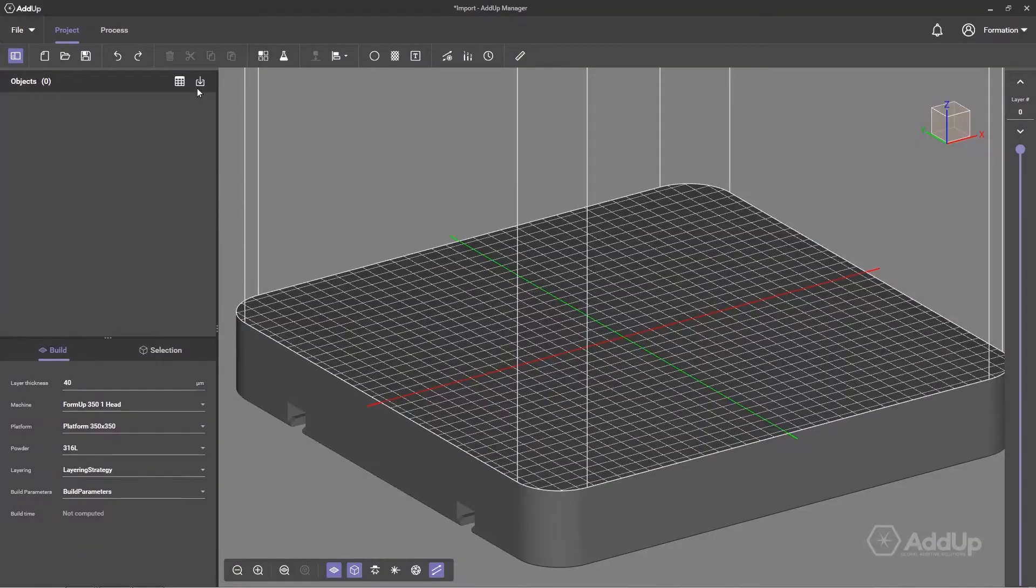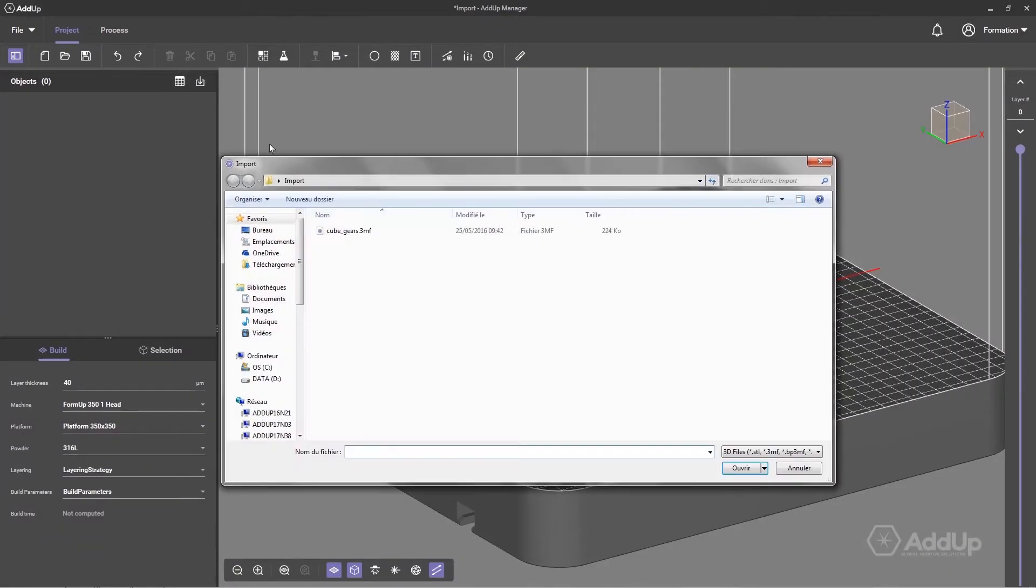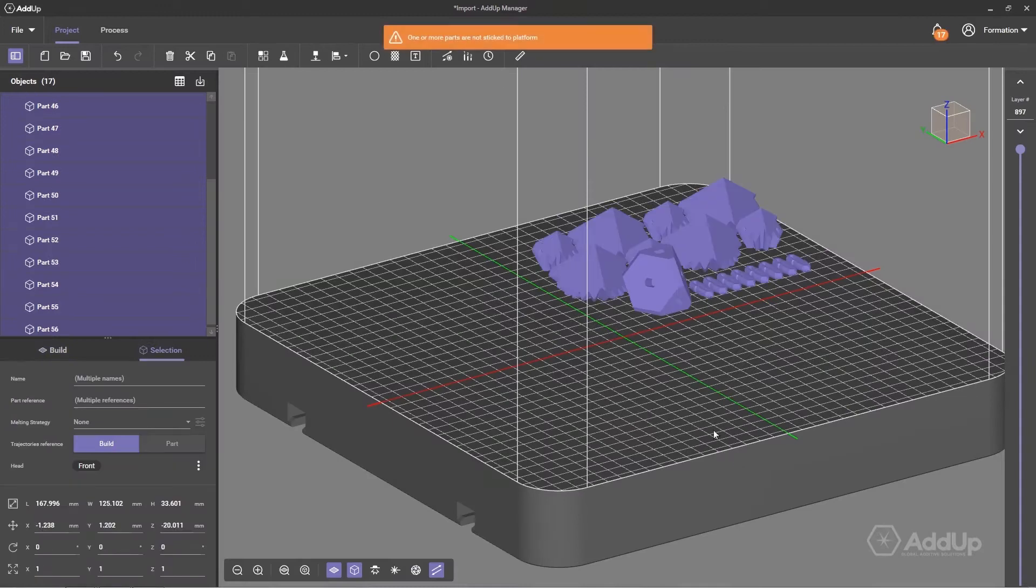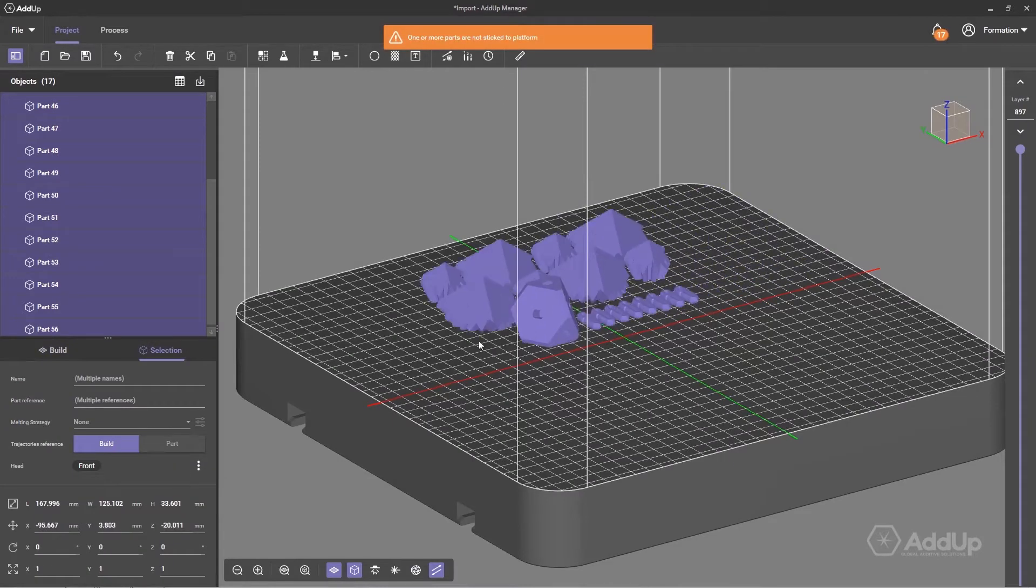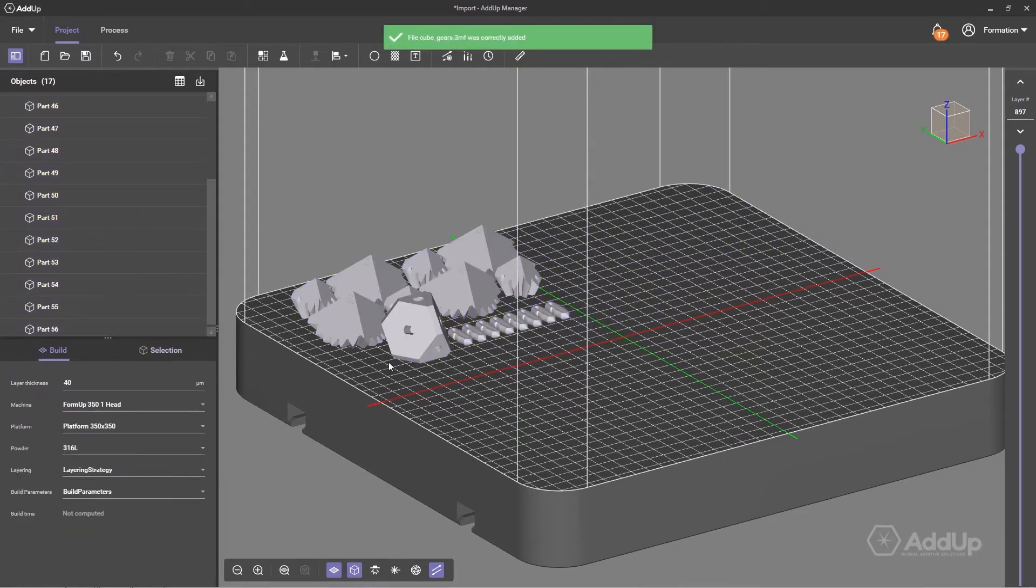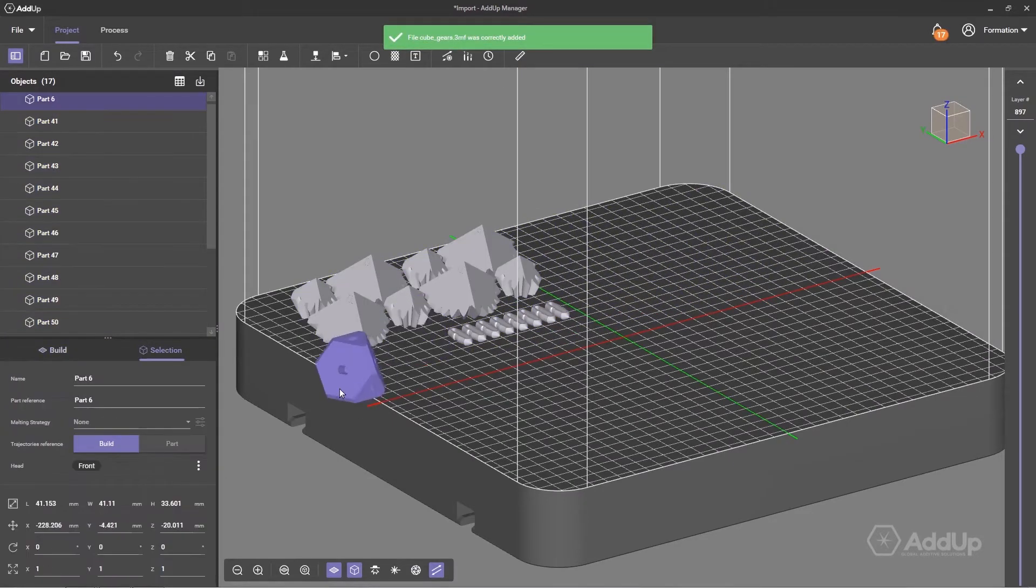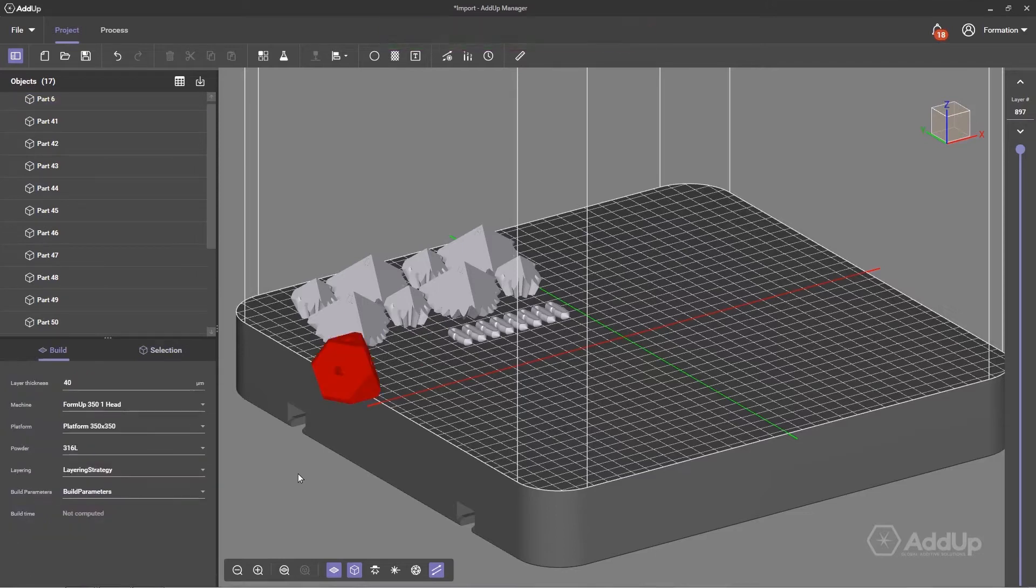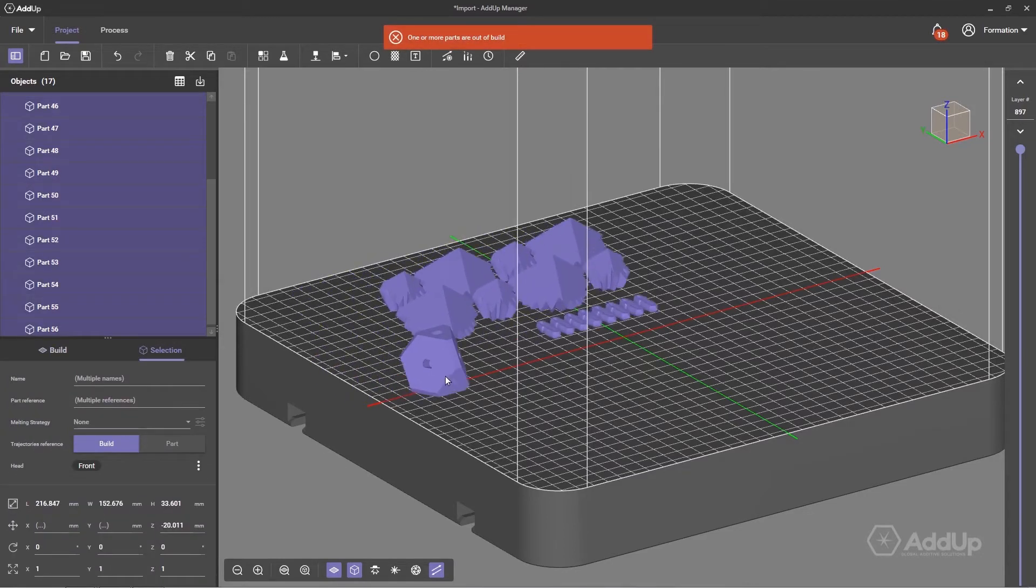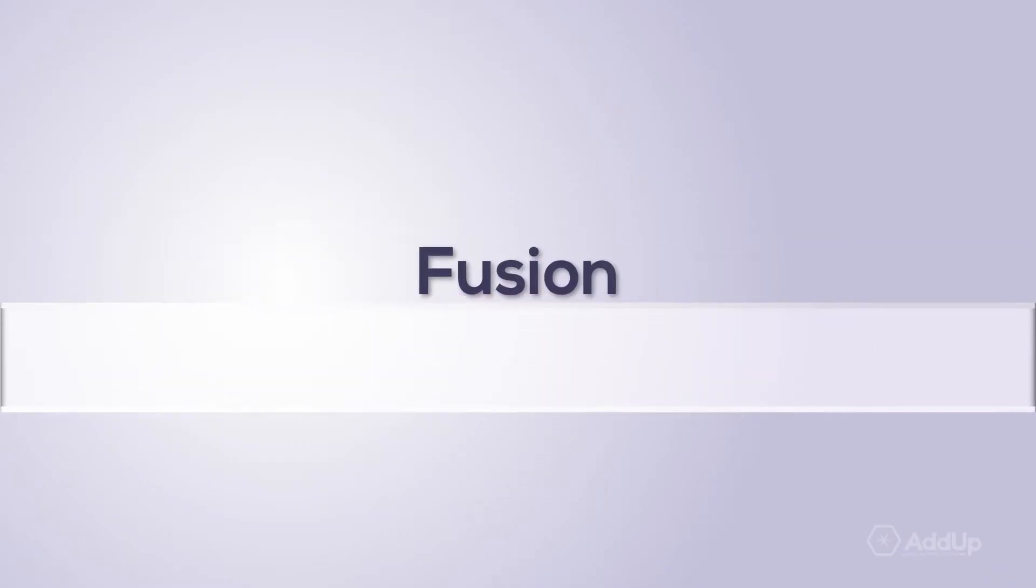Easily import your models in STL or 3MF format from the user interface or by using the drag and drop function. The software warns you if pieces are going to collide or are placed outside of the build zone.